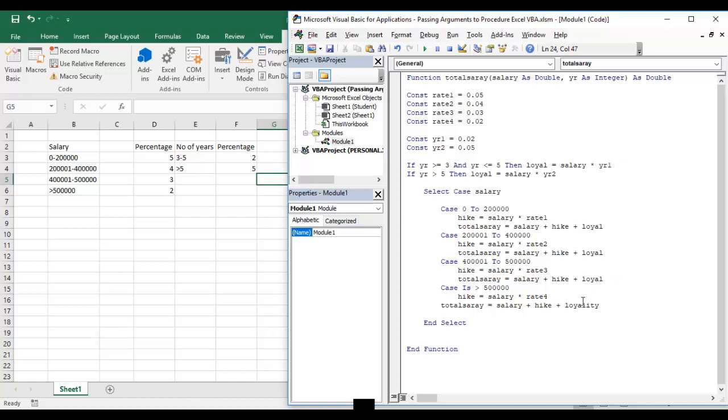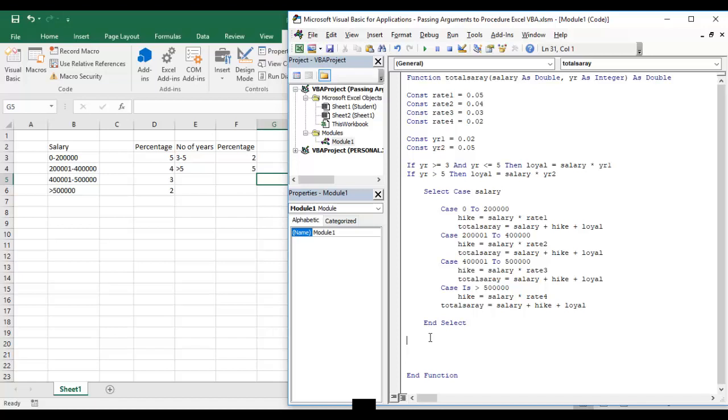Now I will add one message box also. When I enter this formula in my Excel sheet, the message will show a bifurcation: what was the salary, how much hike he got, what is the loyal point or loyalty salary based on the loyalty. Let's create one message box.